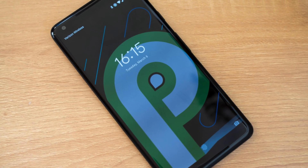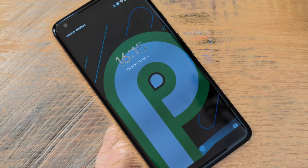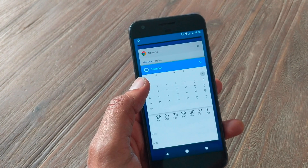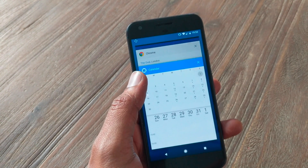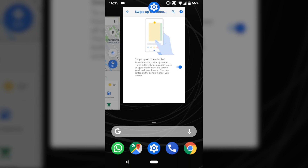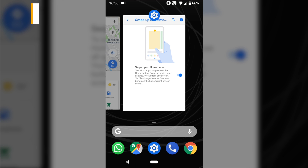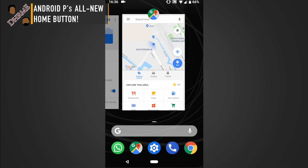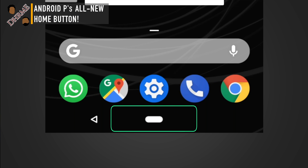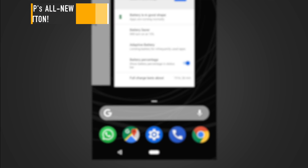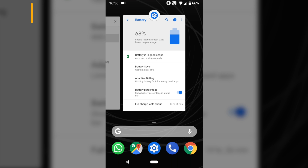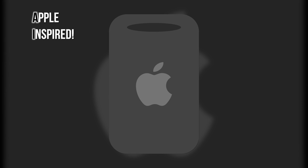Android P has some of the biggest visual changes compared to previous Android versions. In this video, we'll talk about the one that's most in your face: the Apple-inspired home and multitasking button. Google has been throwing the acronym AI around every chance it gets. Now we finally know what it stands for — Apple-inspired.